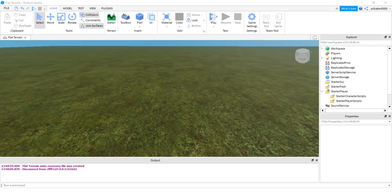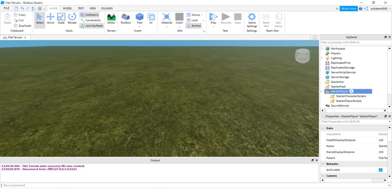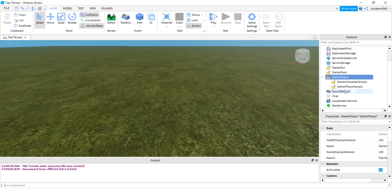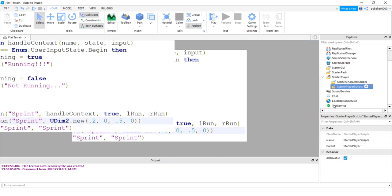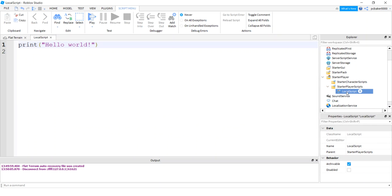In this video I'm going to show you how to do a push-to-sprint with stamina, and I'm going to make it work on mobile devices too. Let's get started. Go to StarterPlayer > StarterPlayerScripts > LocalScript. I'm going to call this 'StaminaRun'.